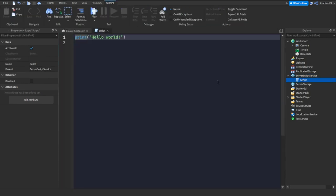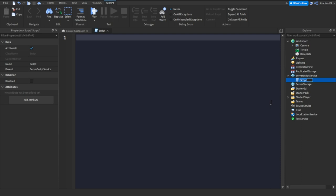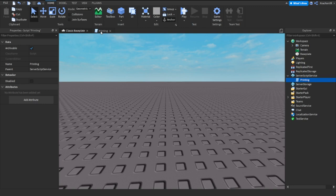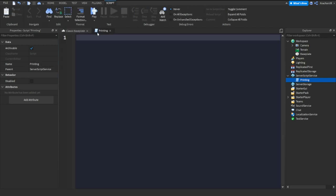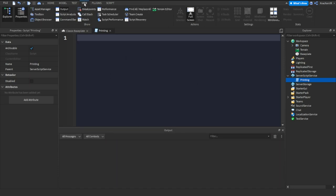Let's name the script 'printing.' In the next episodes I'll duplicate the script and rename it to match the episode topic, like 'variables' and so on. So what is printing and what does it mean?